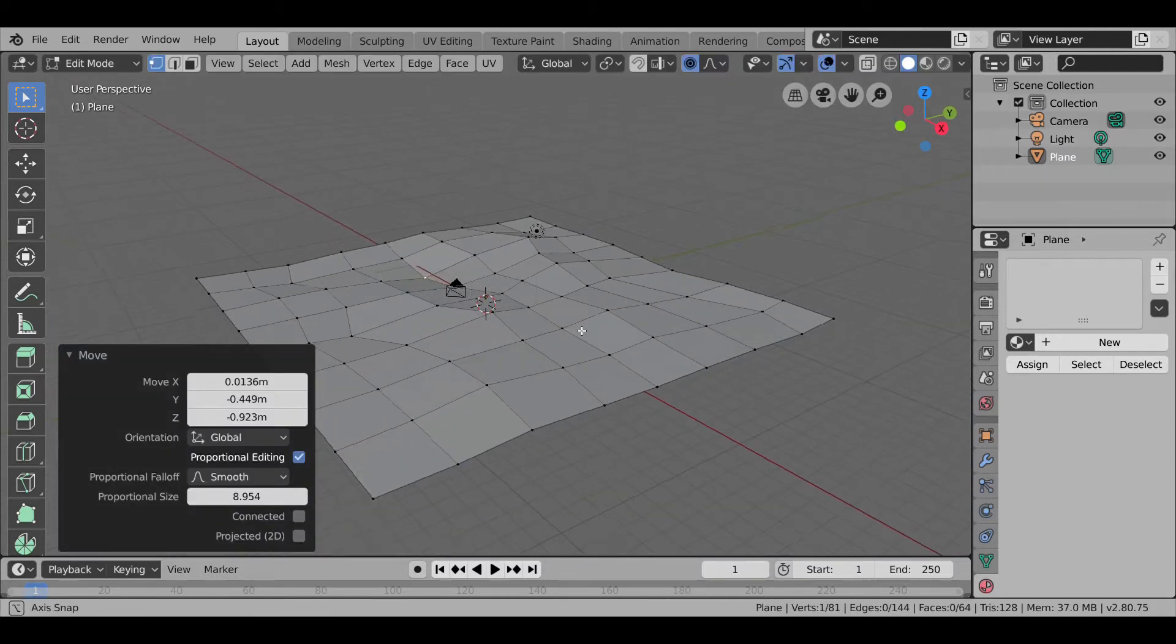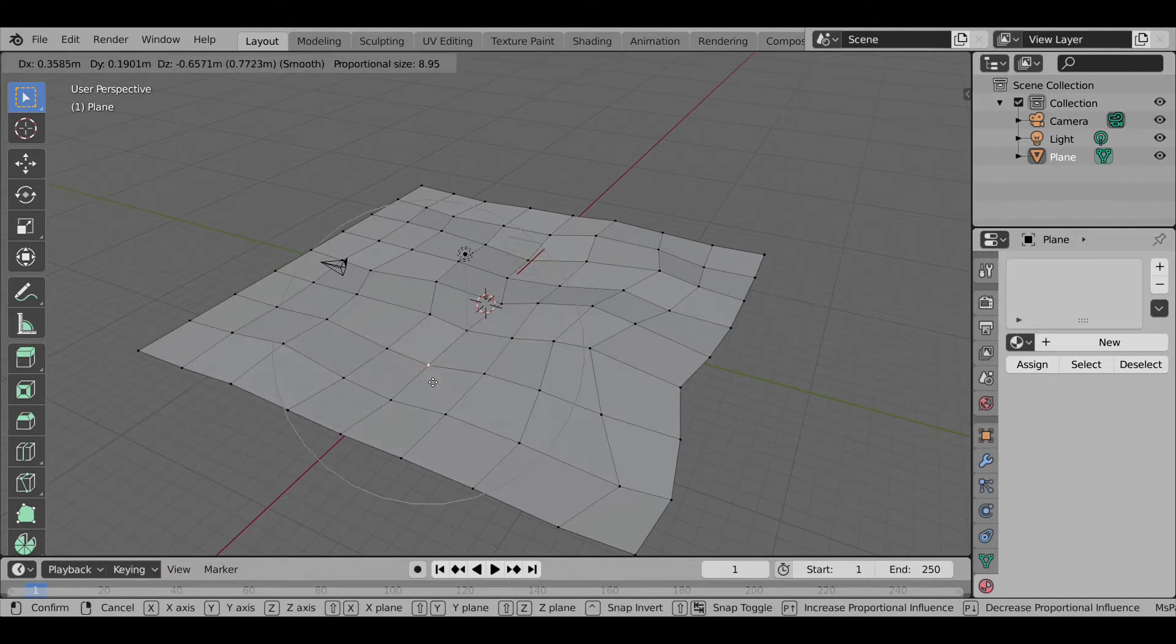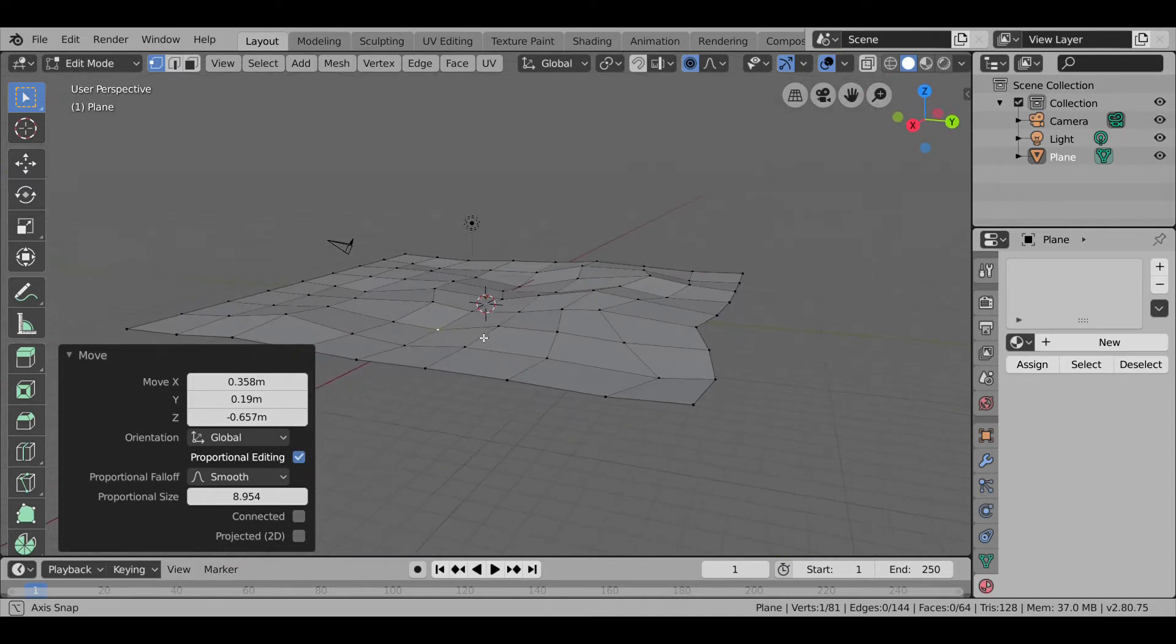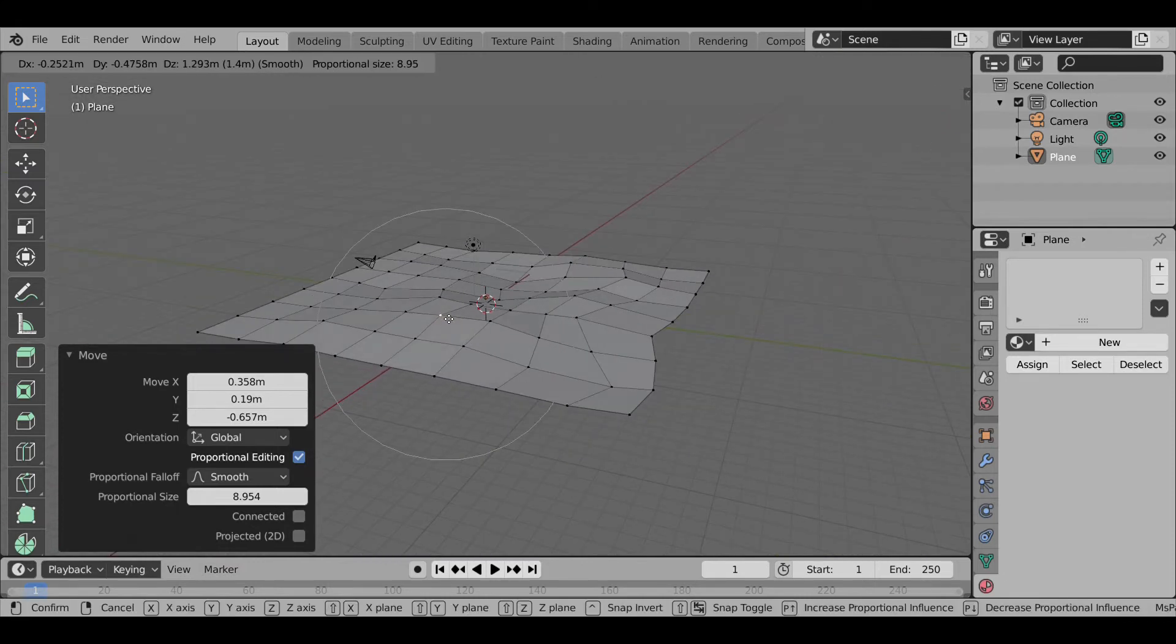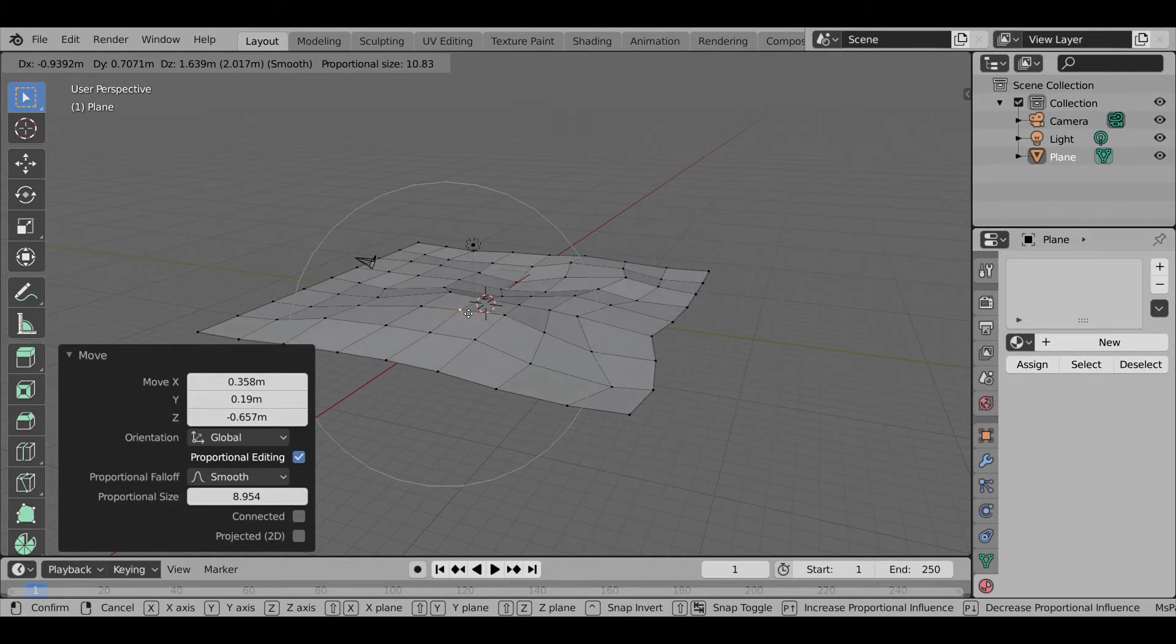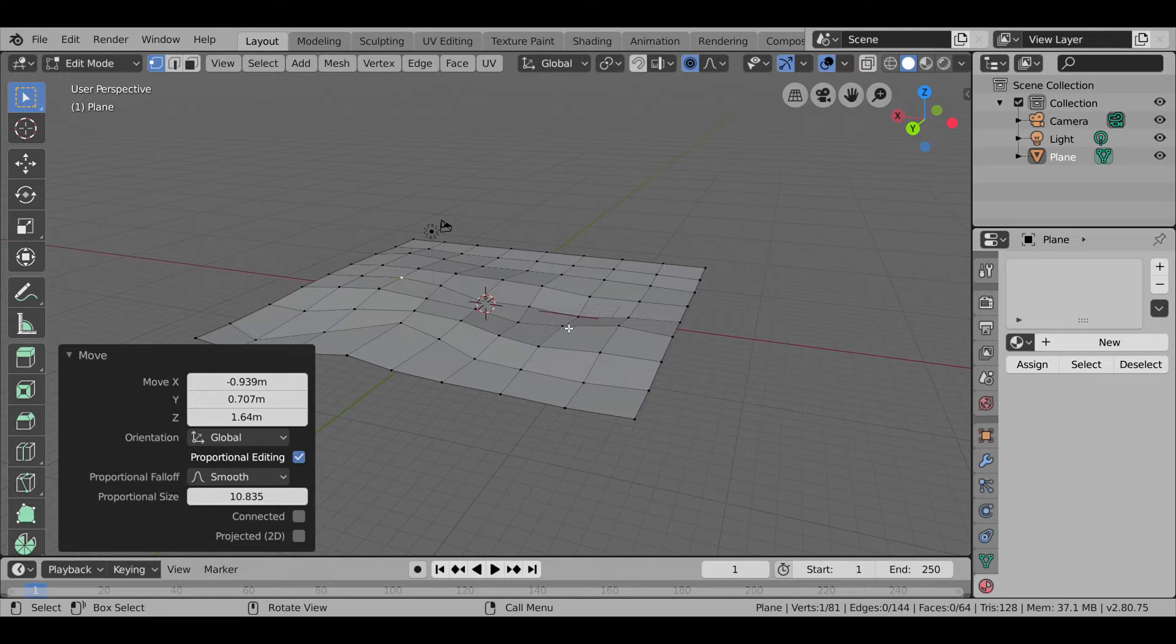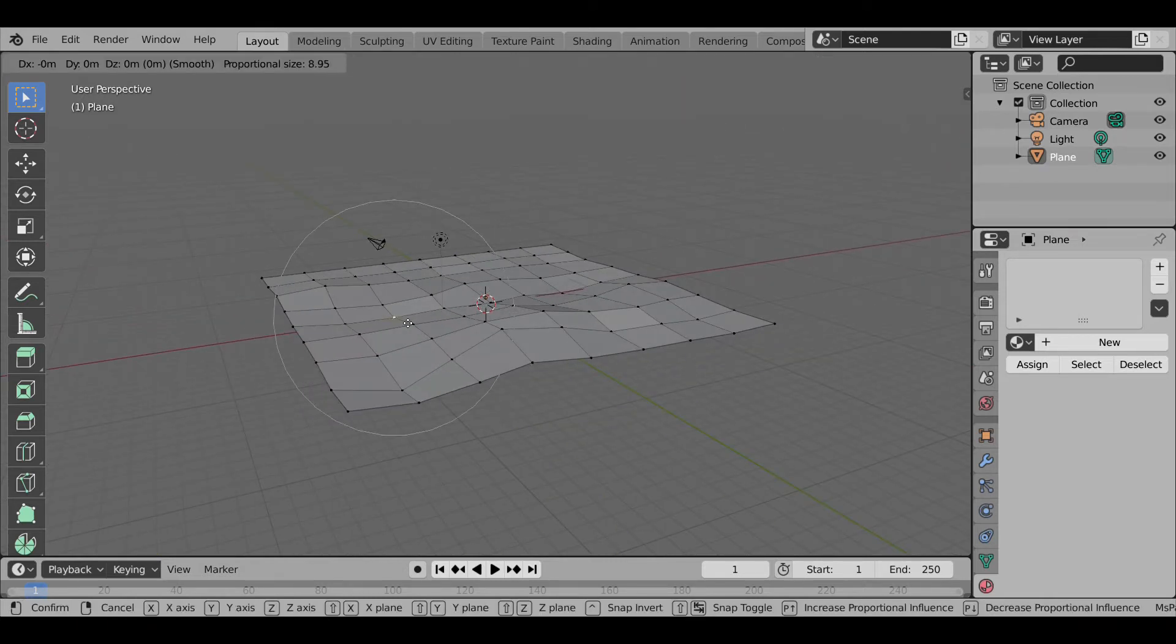Now as you can see here we have a sort of plane. And to grow or shrink the circle we can simply use the G and the scroll bar.